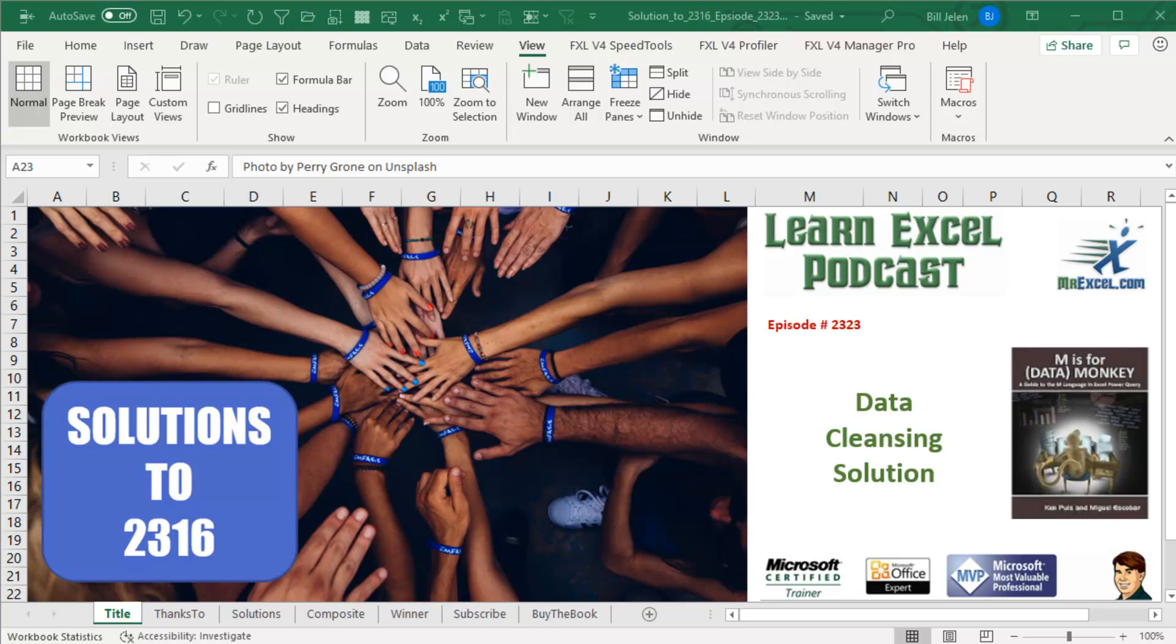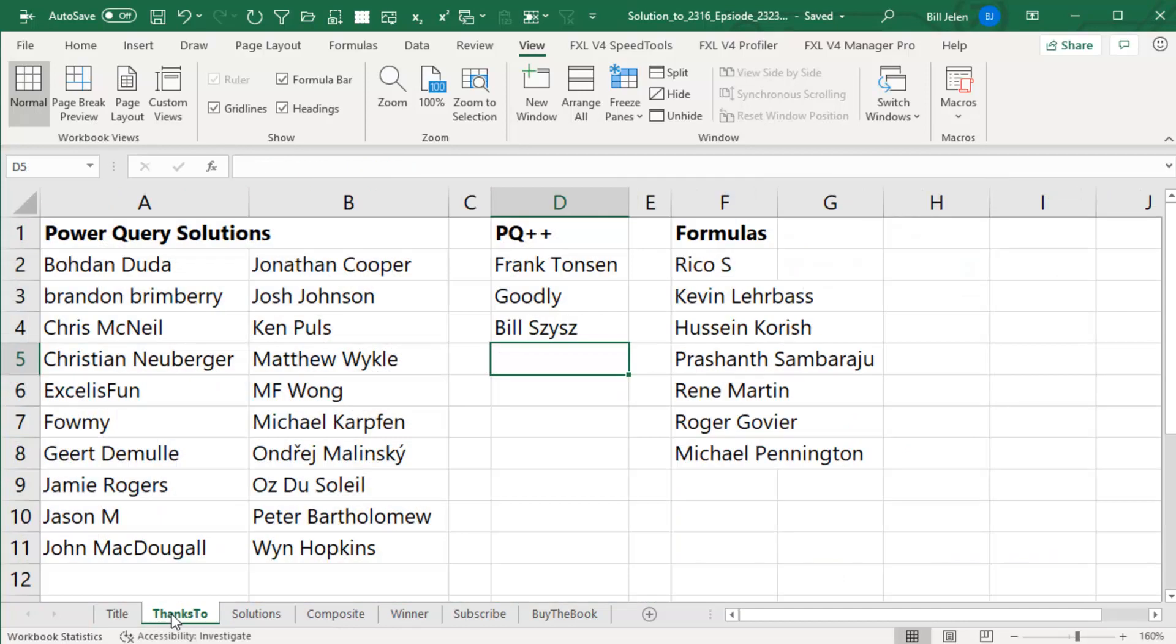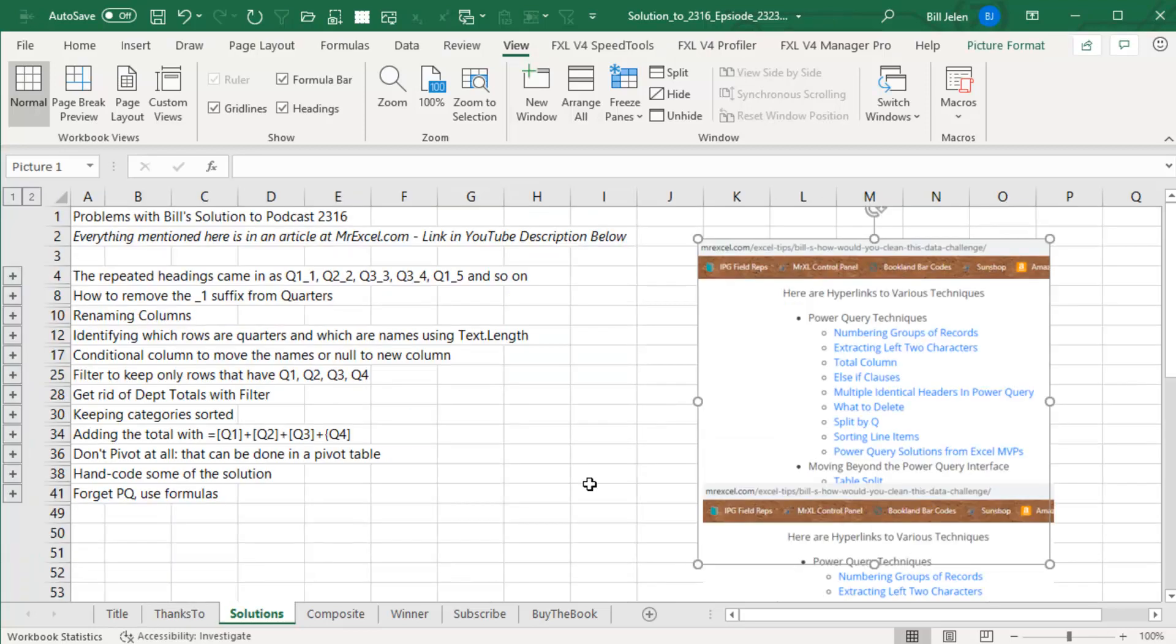Learn Excel from MrExcel Podcast, episode 2323, the data cleansing solution to podcast 2316. It was about two weeks ago that I put out video 2316 with an interesting data cleansing solution. I gave my 10-minute solution and said there has to be a better way, and I invited people to send in solutions. I want to thank everyone who sent in solutions overwhelmingly. Power Query was the method of choice and some formula solutions.